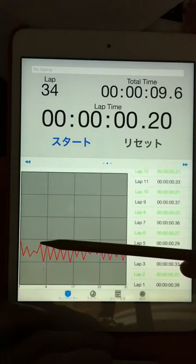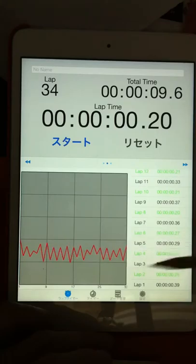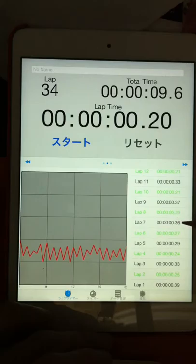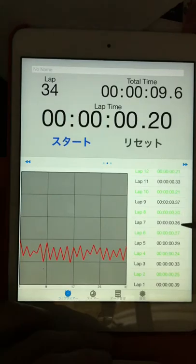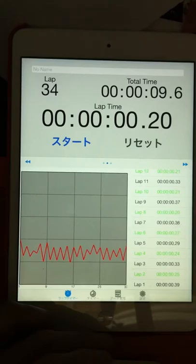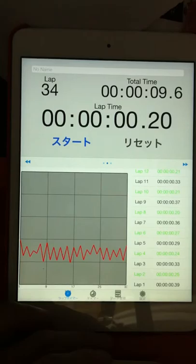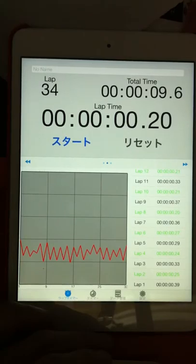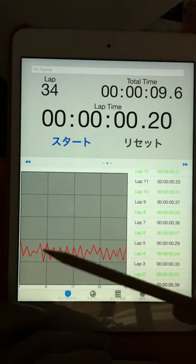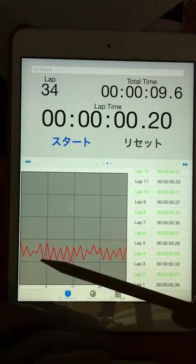And strong bounce. Next, difference is 1.6. 1.6 divided by 5.6 equals 29%. 29% bounce.